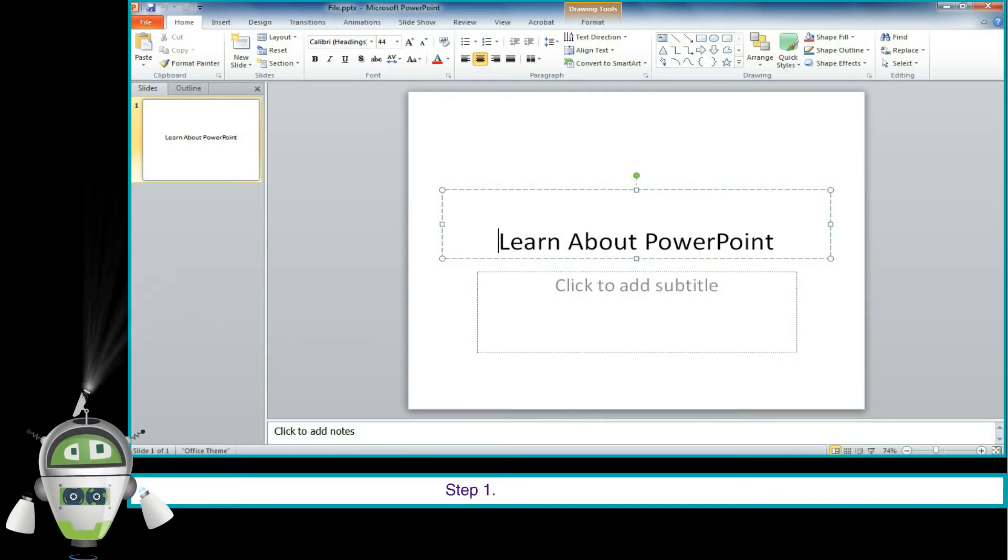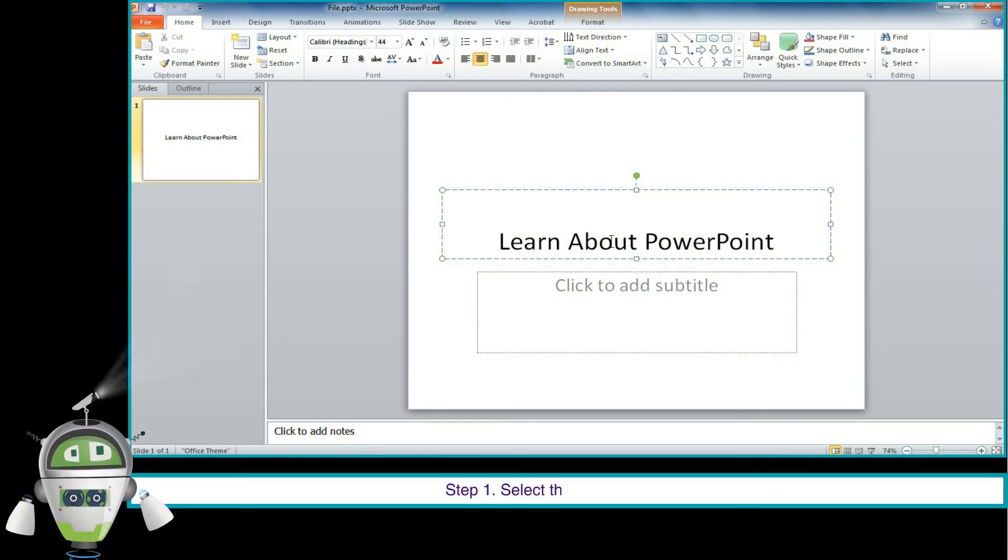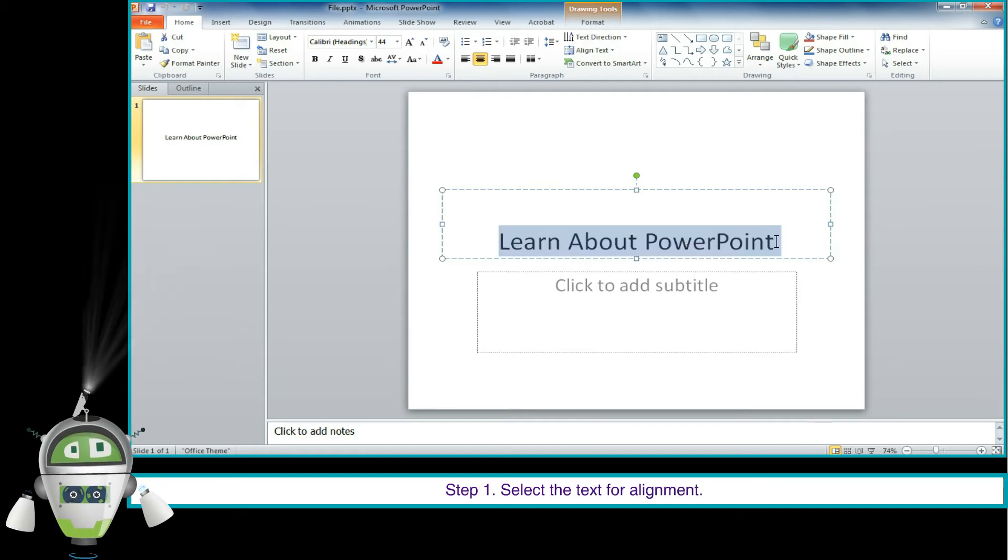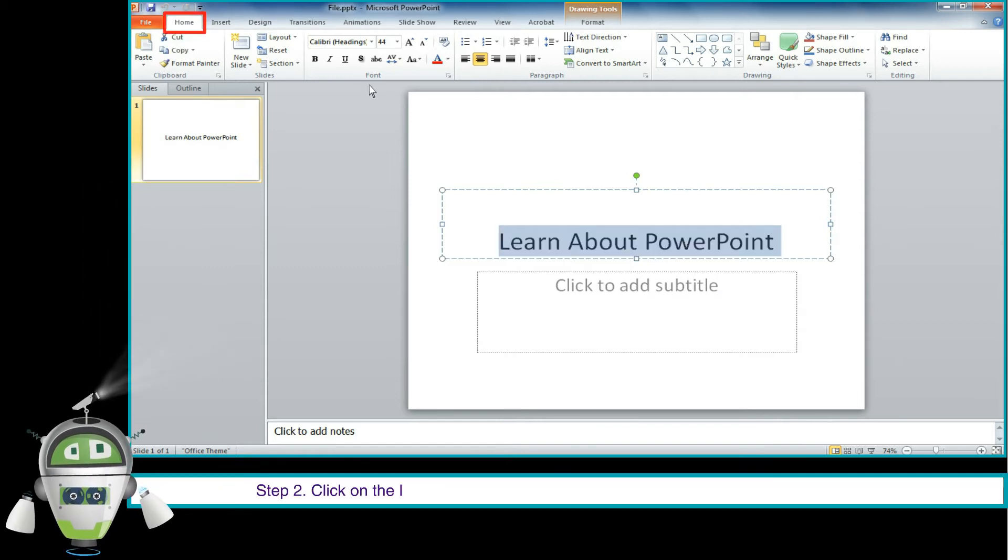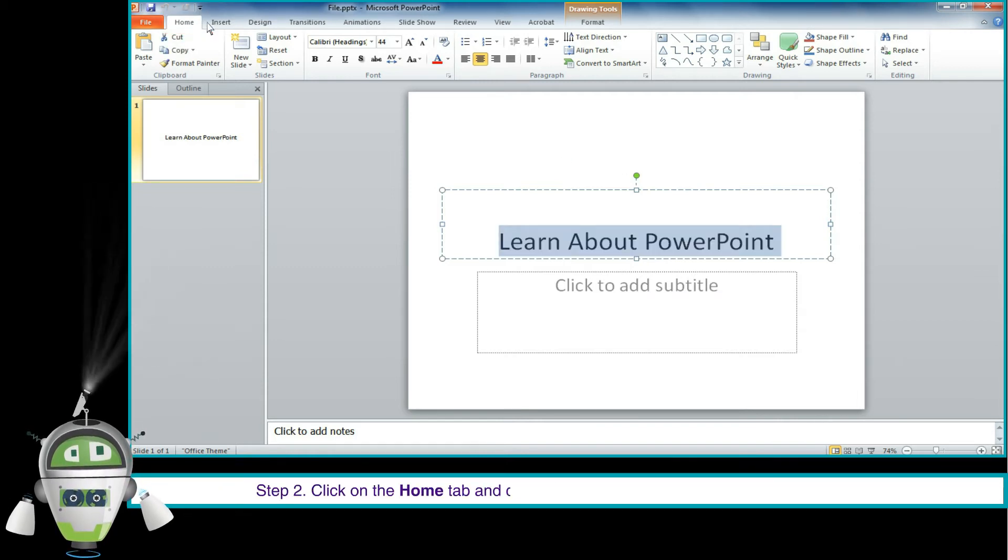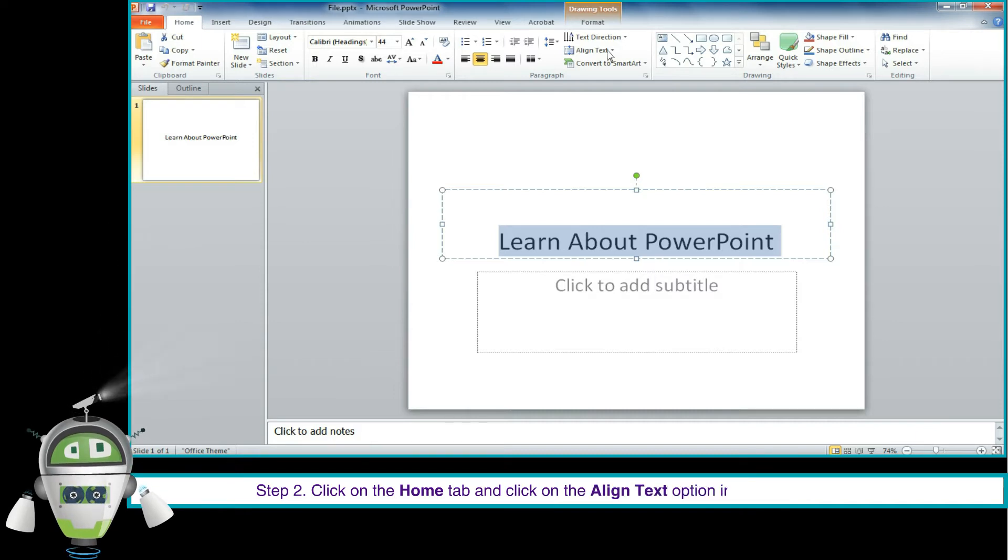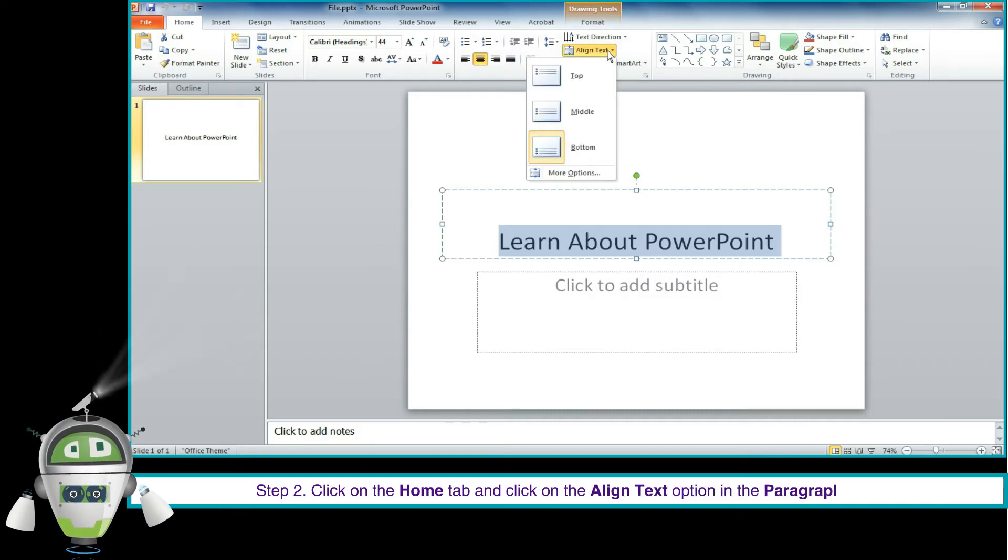Step 1: Select the text for alignment. Step 2: Click on the Home tab and click on the Align Text option in the Paragraph group.